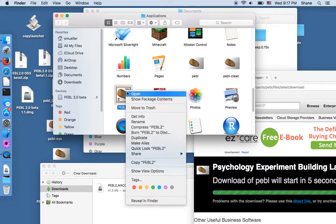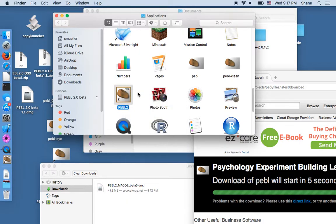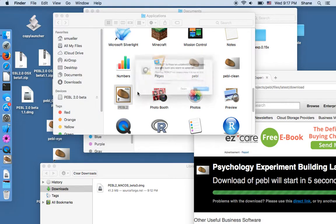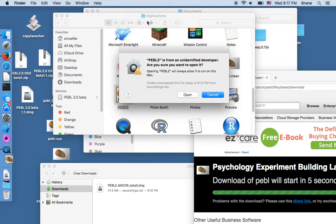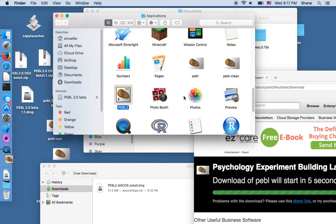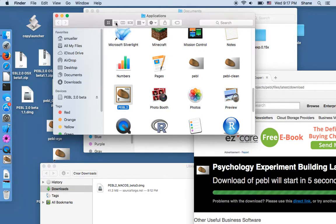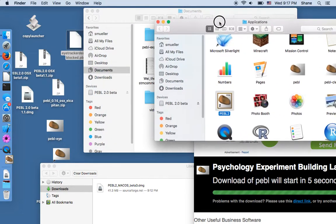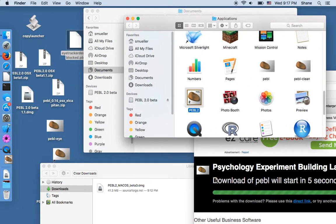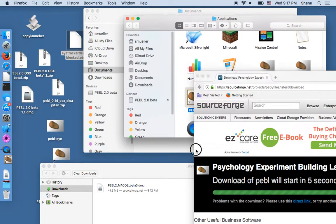If you right click and hit open then it will ask you are you sure you want to open it, you can say open and so then it'll take a little bit to get going usually and eventually open the launch screen.